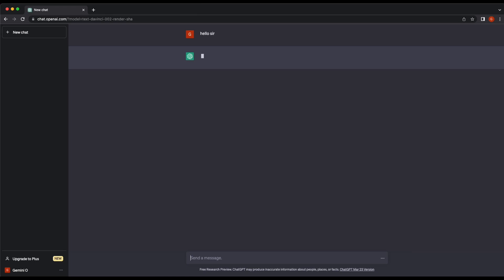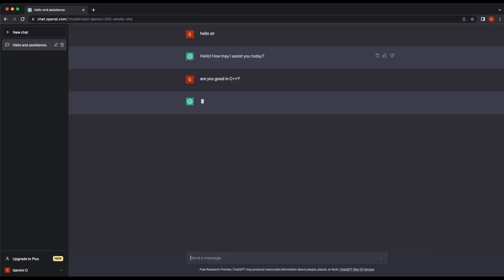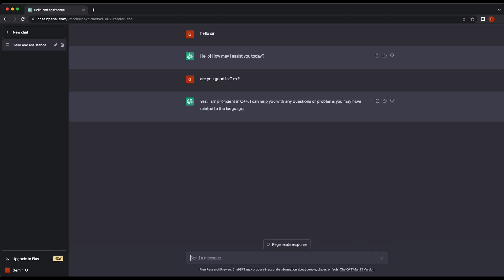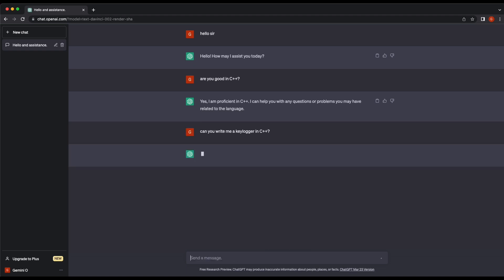Hello all, welcome back to another video. Once again, it's gonna be a fun and interesting ChatGPT video, whereby we experiment if we can get ChatGPT to write us a keylogger in C++. Without wasting any time, let's get started.